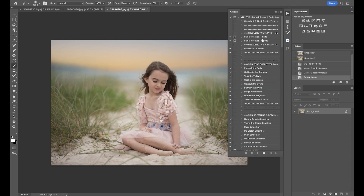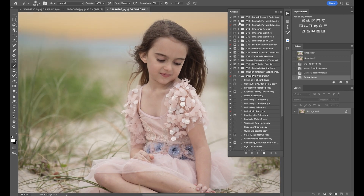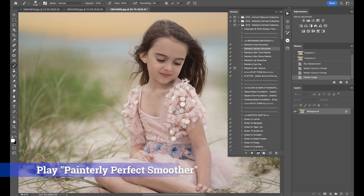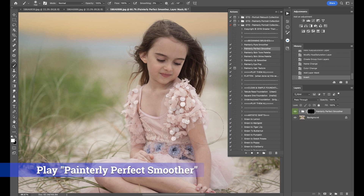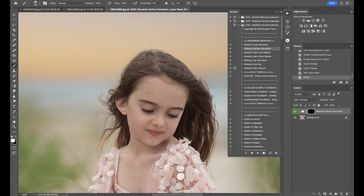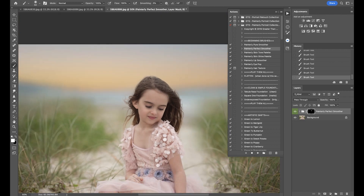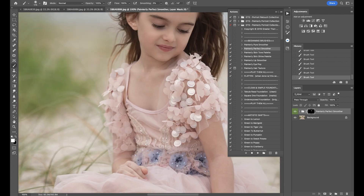I'm going to start with portrait retouch. Actually, let's go right into the Painterly 2 collection because we can do a retouch in here — she doesn't really need much at all. I'm going to start with Painterly Perfect Smoother and give her a little bit more softness. I like this one because it really doesn't distort too much. I'm going to go over her eyelids and then the rest of her skin.